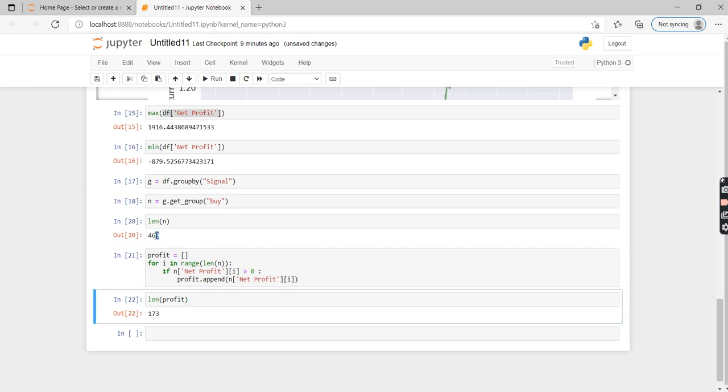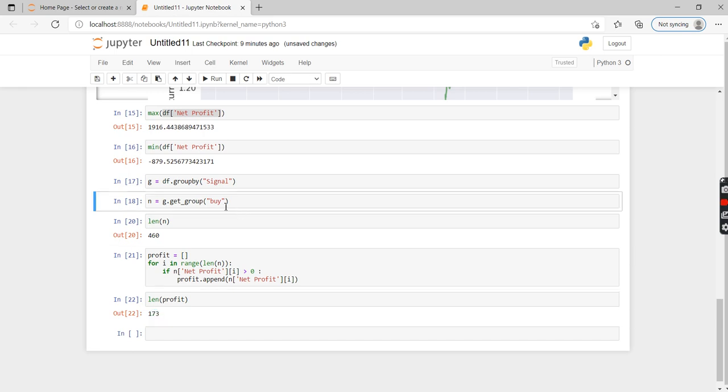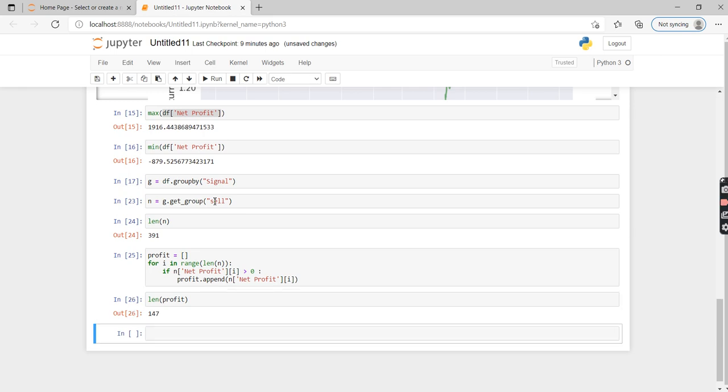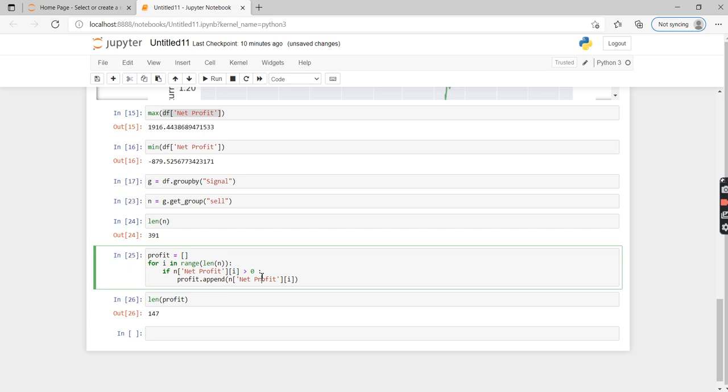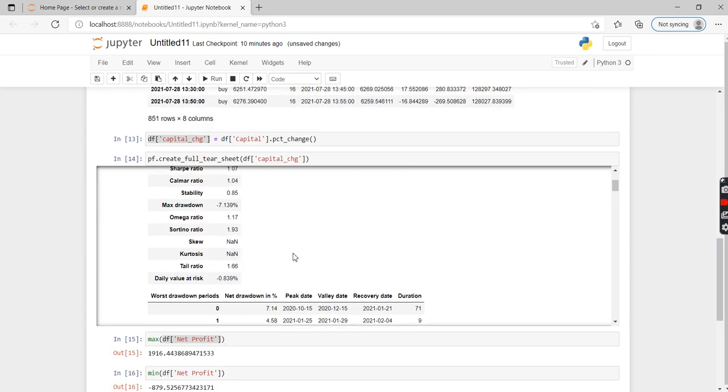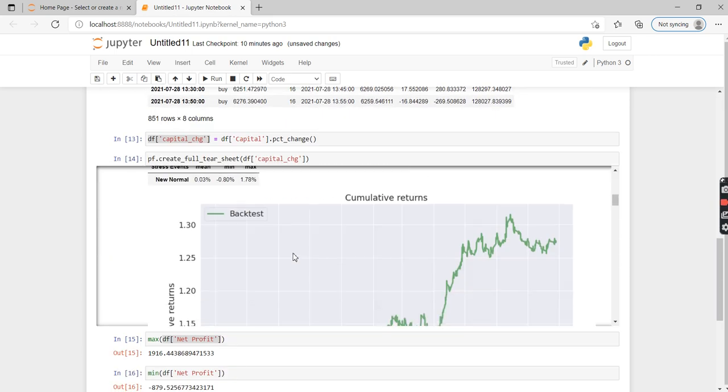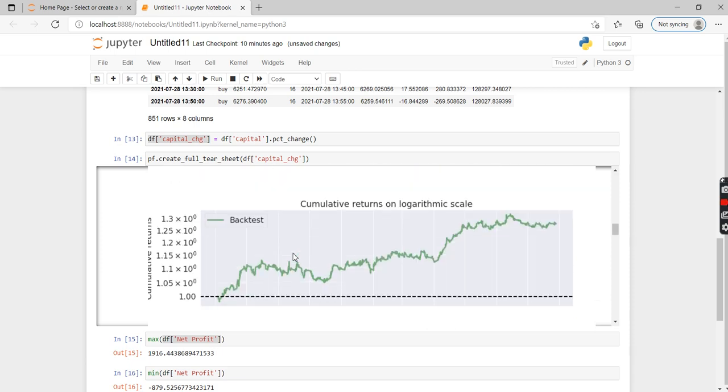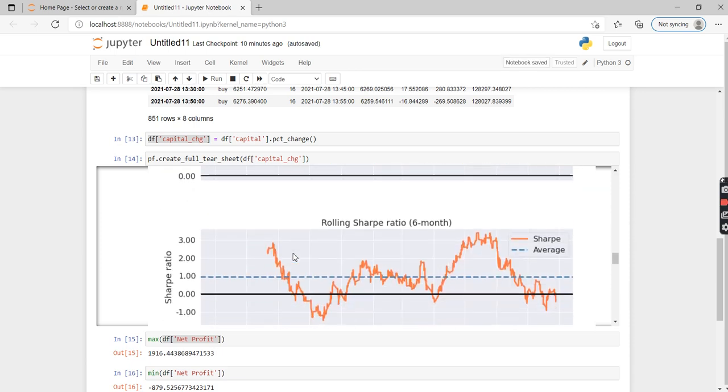The similar step you can do for the sell trades. If you want to see the sell trades, just enter 'sell' here. As you can see, in the sell section 391 were the number of trades, and out of which only 147 were in profit. But overall we are in profit. As you can see, this is the entire report which we got. If you have any doubts or if you need any further explanation, please drop down in the comment section. Thank you.